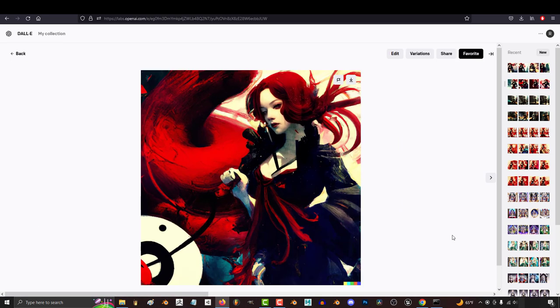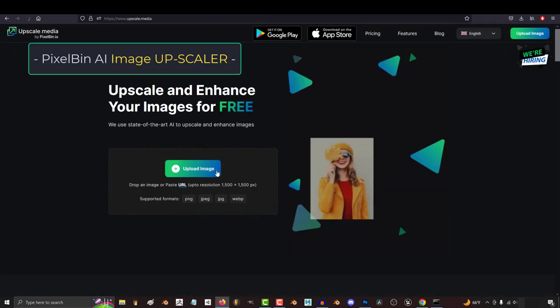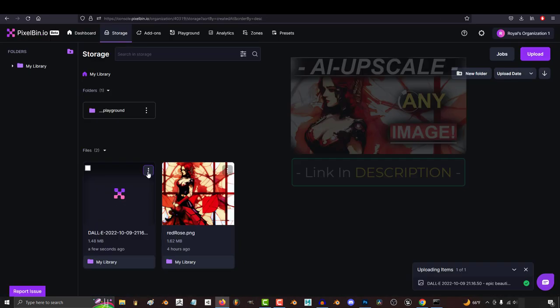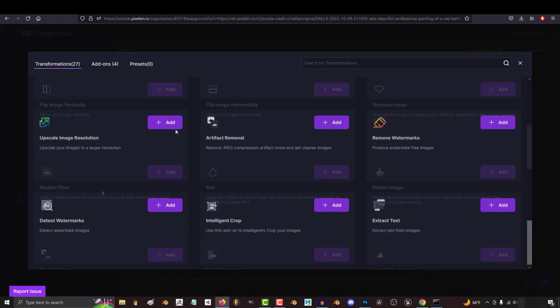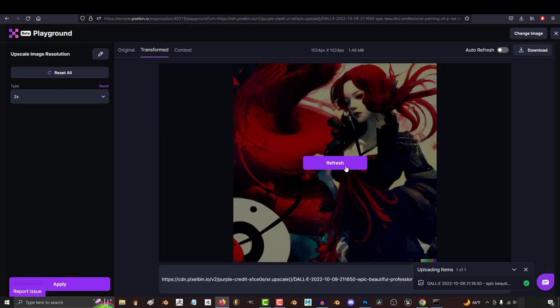Then, once I've picked my favorite, I upscale it with another AI to get the 2 to 4K high resolution quality that we all know and love.